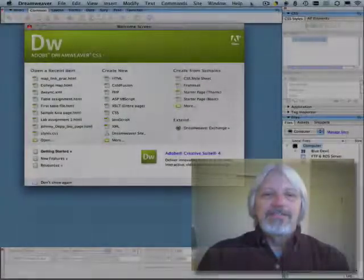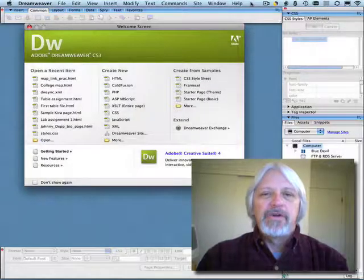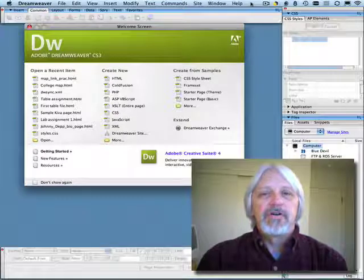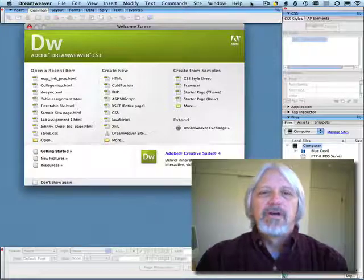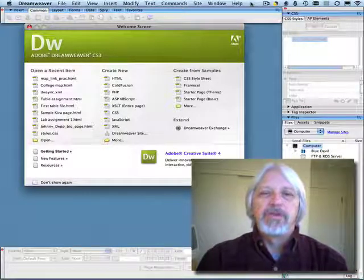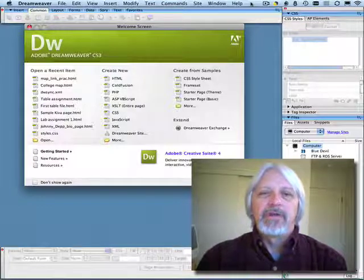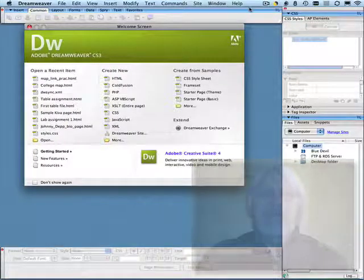Hello there. This is another video on the Dreamweaver interface. This one is going to focus on the insert toolbar, one of the four major elements when you first open up Dreamweaver to start work with it. So let's get started.